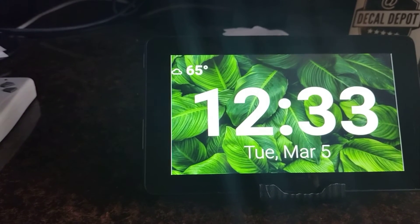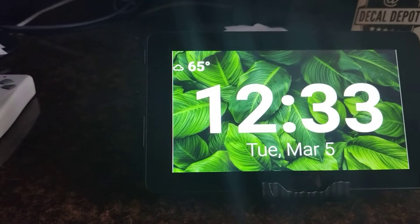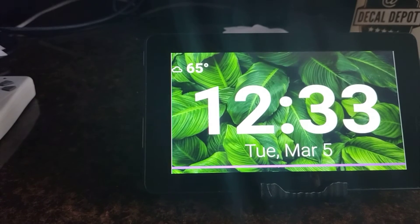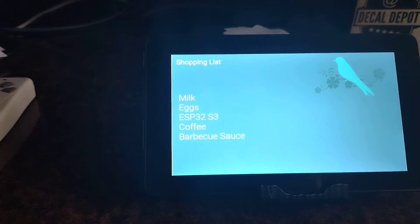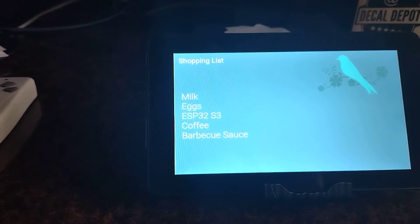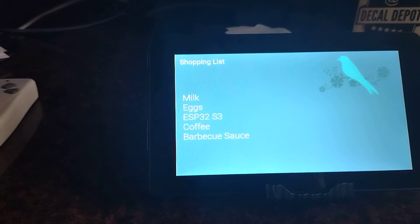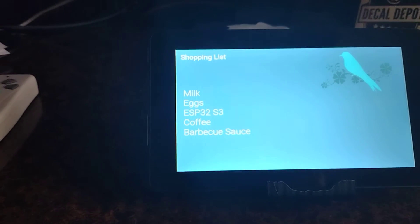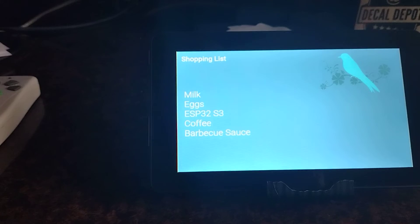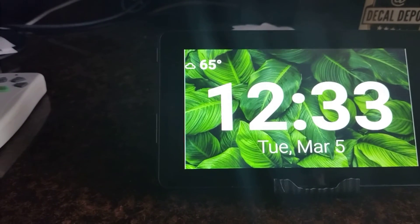Okay, Nabu, unmute. Done. Okay, Nabu, show shopping list. Here's some of the items on your shopping list: milk, eggs, especially 32S3, coffee, barbecue sauce. This will read off some of the items on the list. If you have a lot of items, it would take a while to read them all off, so I have it limited to just reading the first five.